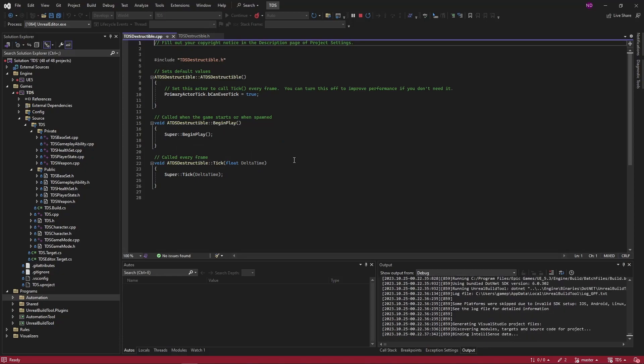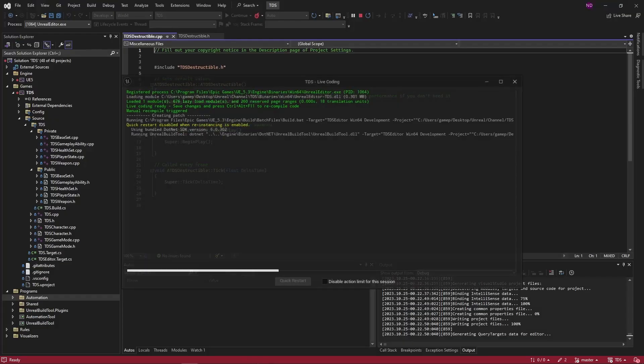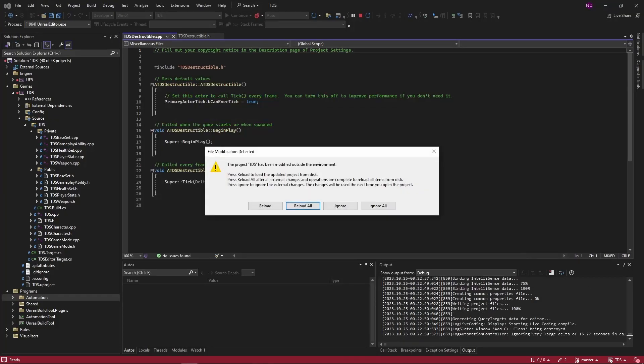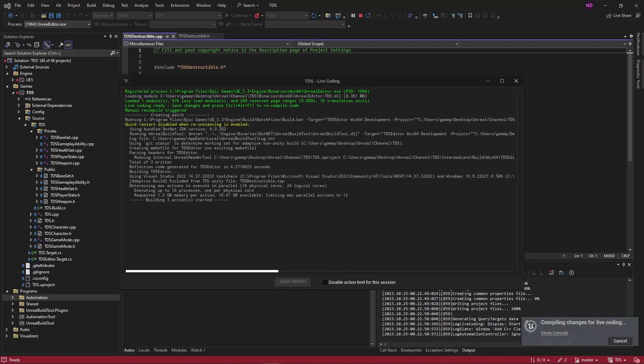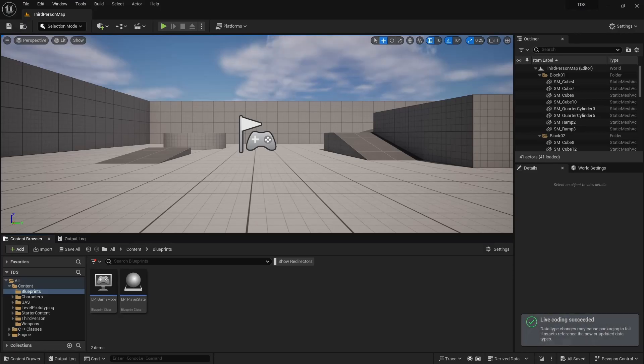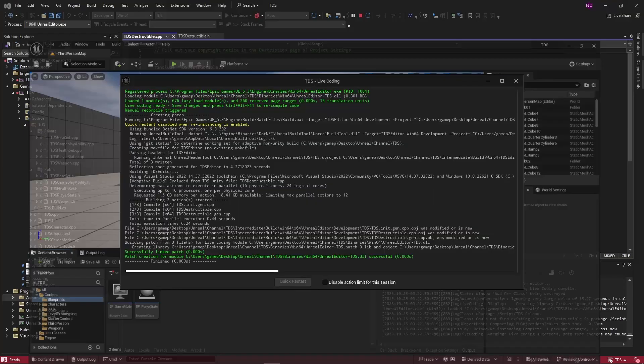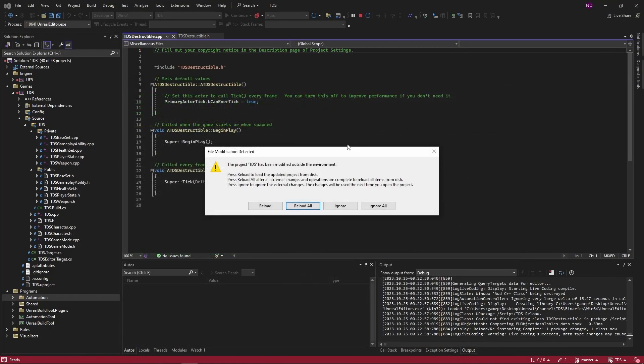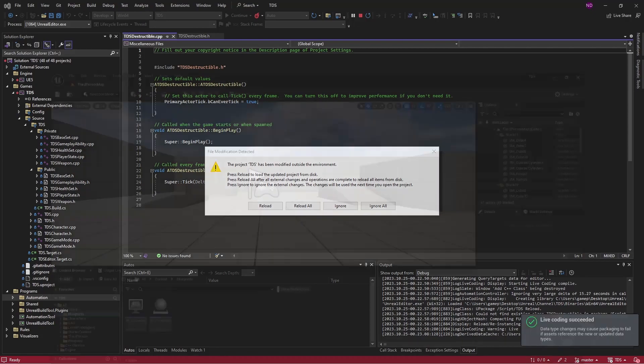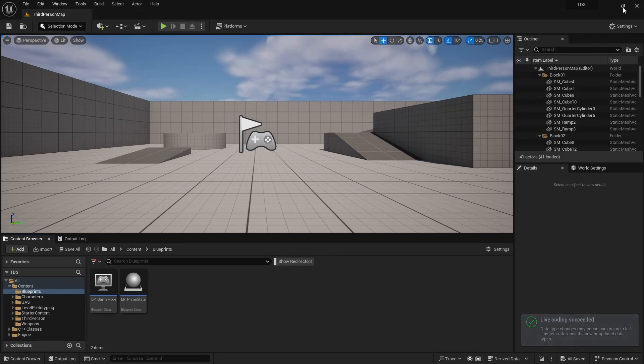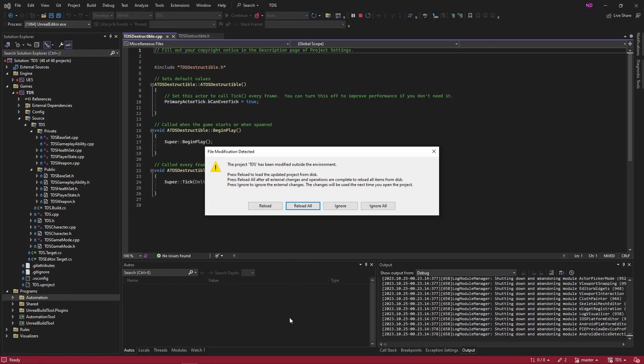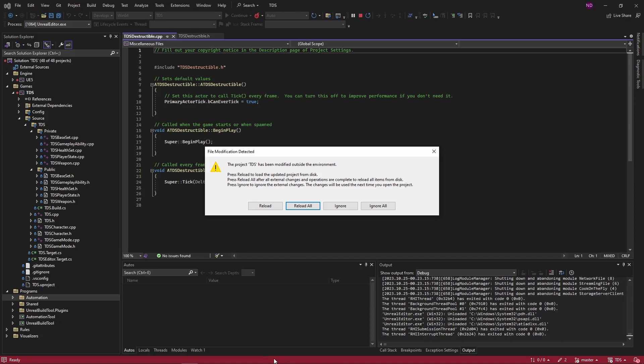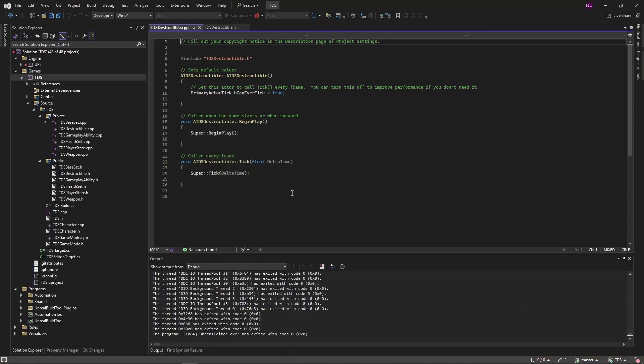As usual we wait for Unreal to finish doing its thing and hit reload. With that done, close the editor, wait for it to finish closing, and hit reload.